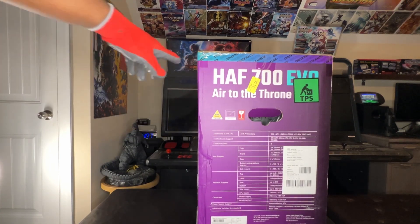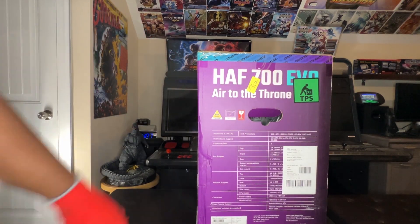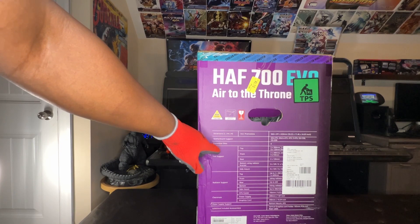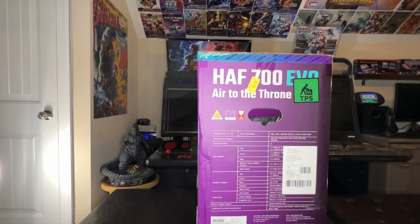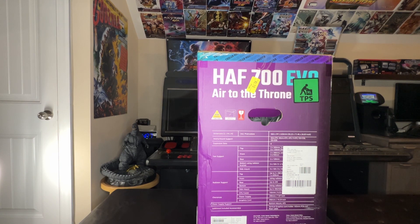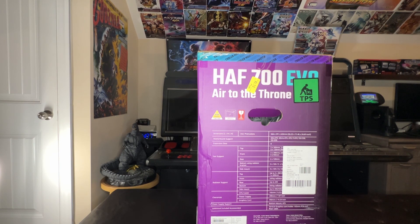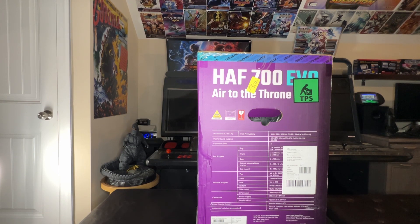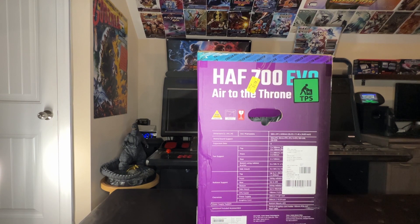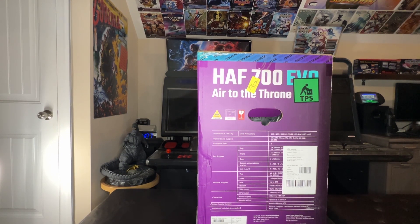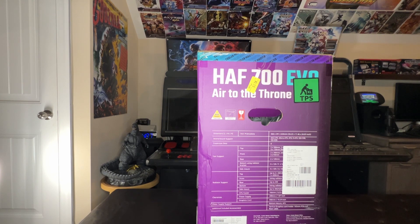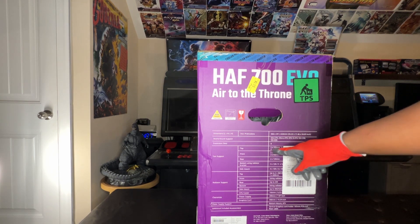You can see the specs there, the dimensions, motherboard support: Mini ITX, Micro ATX, ATX, E-ATX, SSI CEB, and SSI EEB. So basically any motherboard you want, it'll fit. Eight expansion slots. This does support vertical and horizontal GPU mounting.